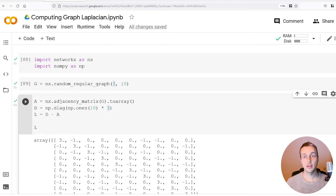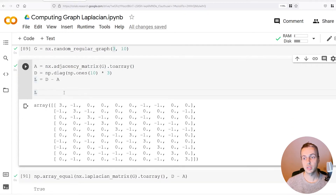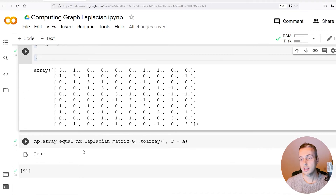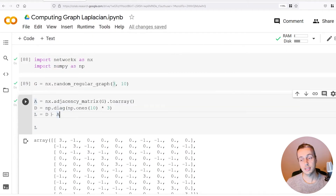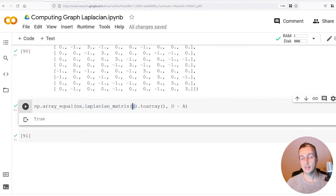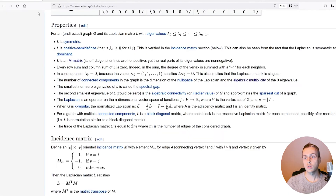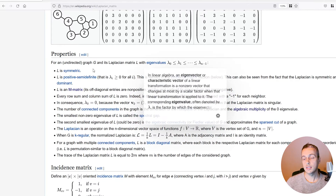In this video we're going to take a look at some properties of the Laplacian matrix. In the last video we saw how to generate the Laplacian matrix using NetworkX and NumPy — we can do that manually by computing the adjacency matrix and the degree matrix and subtracting the adjacency matrix from the degree matrix, or we can use NetworkX's Laplacian matrix function. In this video we're going to look at some properties of the graph Laplacian matrix.